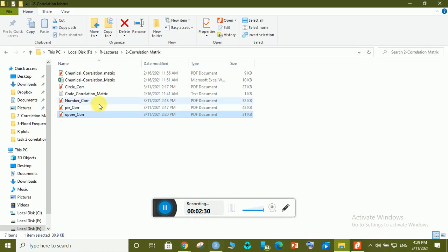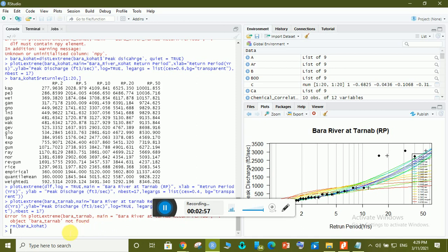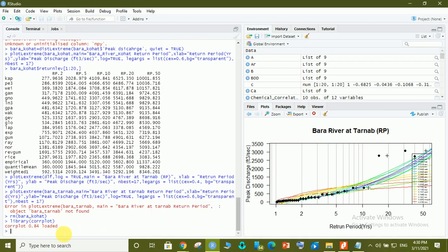To start drawing a correlation matrix in R, you need some code. The first step is to install the package named corrplot — spelled C-O-R-R-P-L-O-T. I have already installed this package, so I will just load it using the library() function: library(corrplot). You can see the package is now loaded.